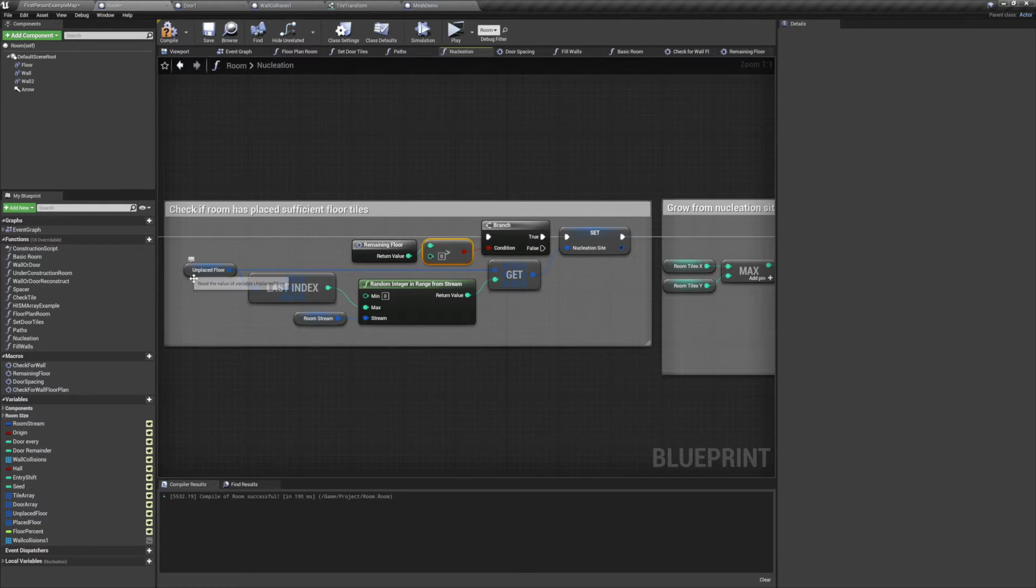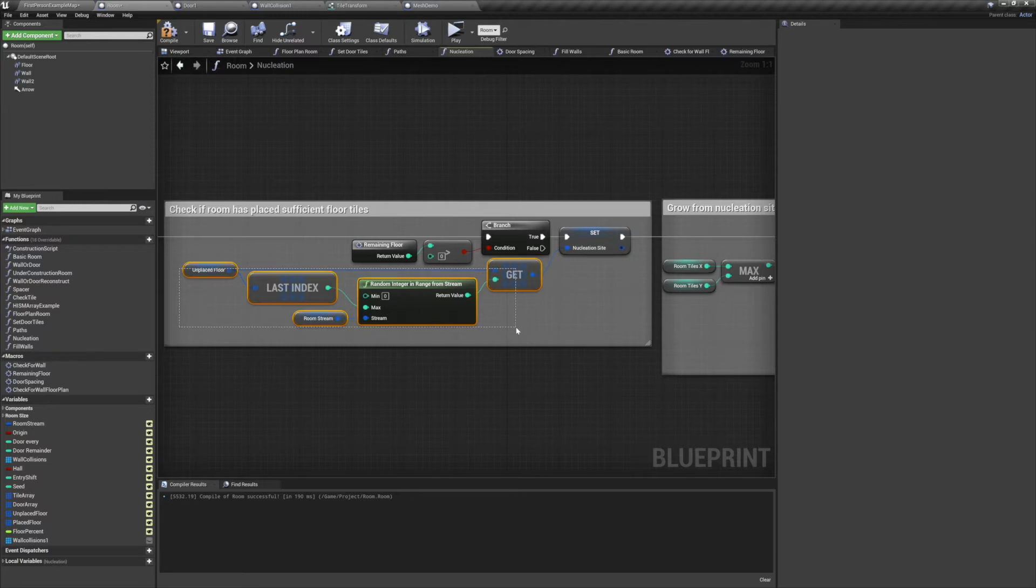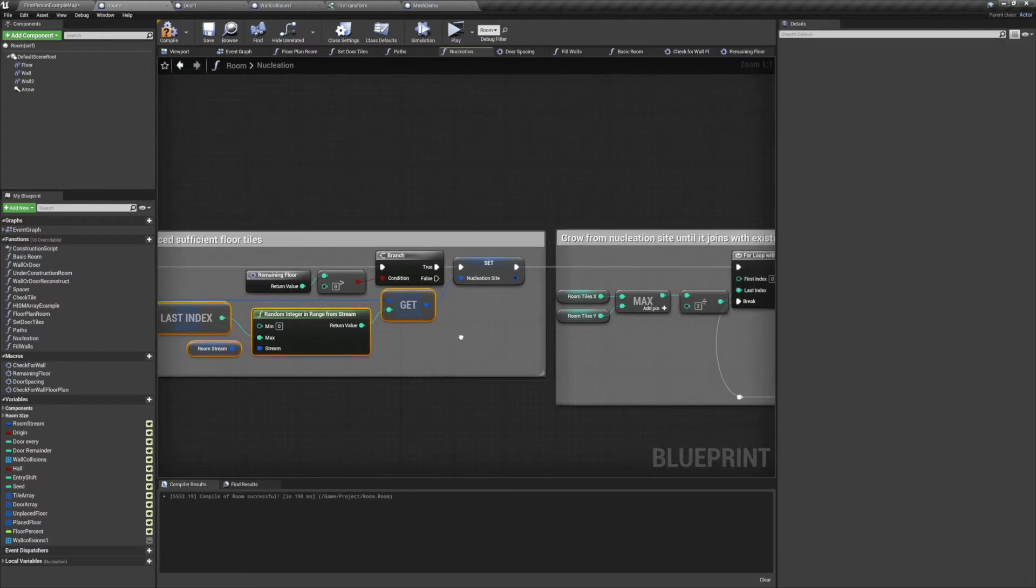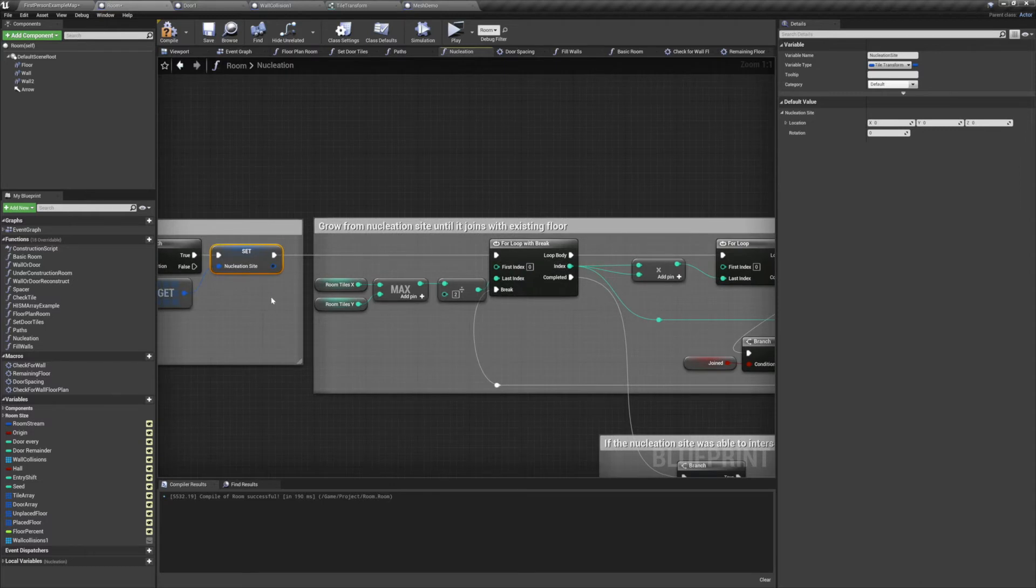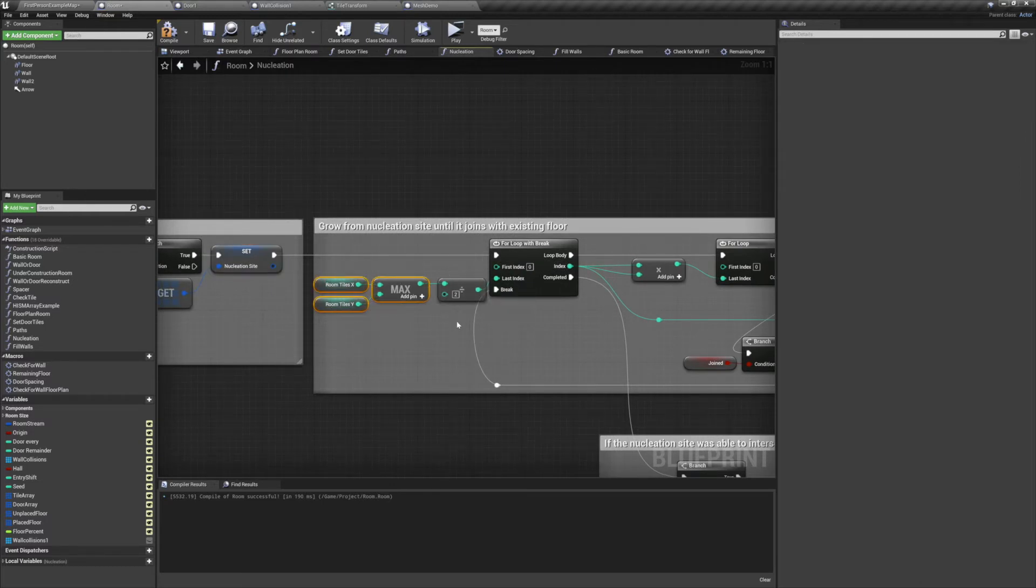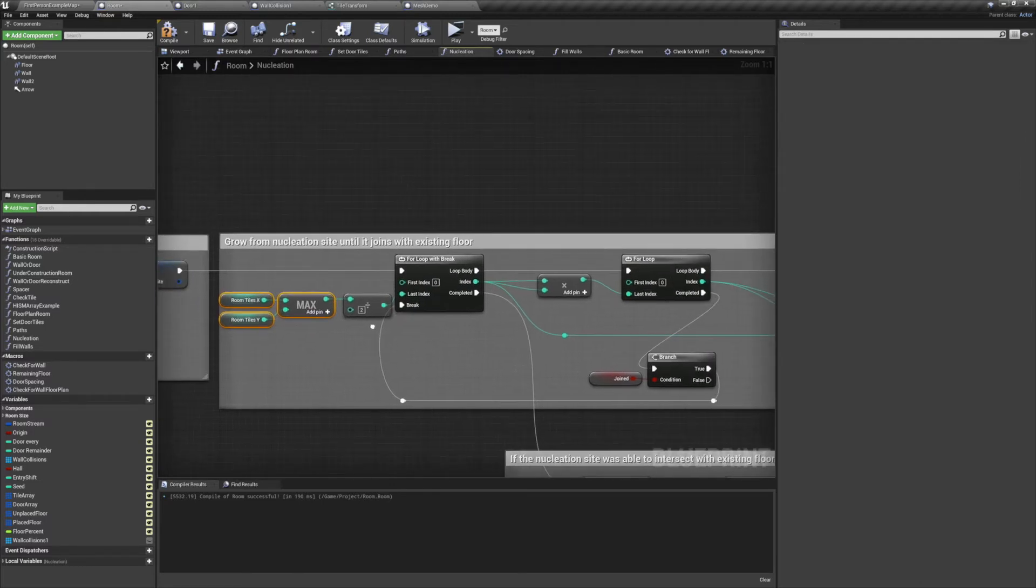We have a local variable in our function called NucleationSite. This is a tile transform that we randomly set to one of our unplaced floor tiles. After setting that variable, we're going to move on to a for loop with break.